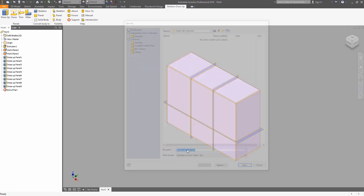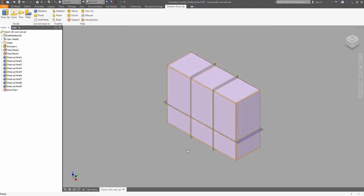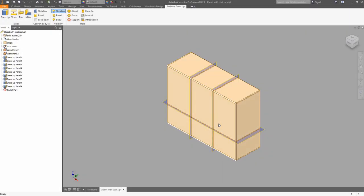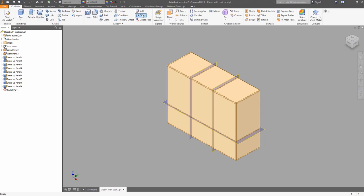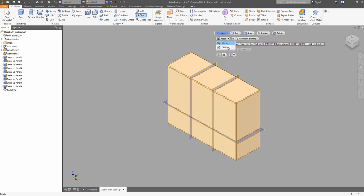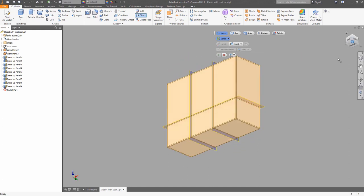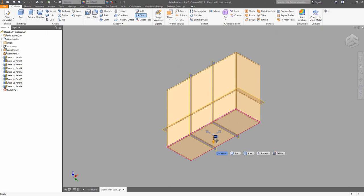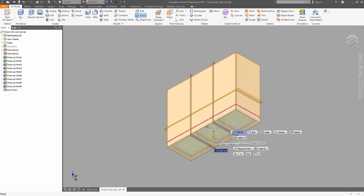Now we can use a visibility control on the skeleton to hide some skeleton objects. Then the direct tool can be used to define the size of some of the objects or move them. In this case, we are switching to the move option and defining the position of the bottom board.